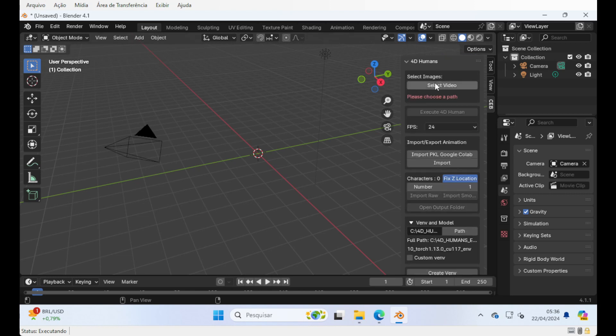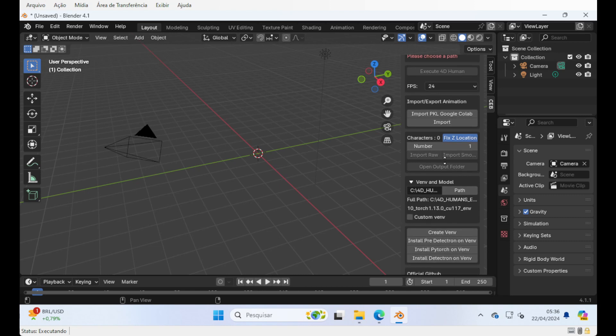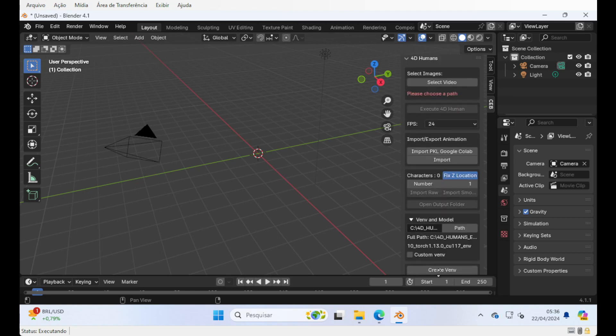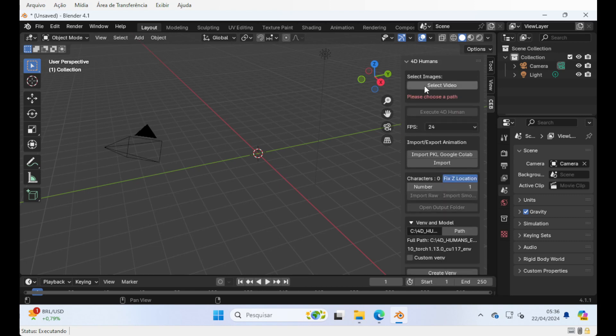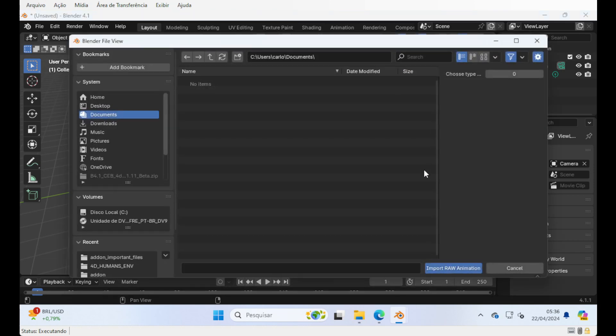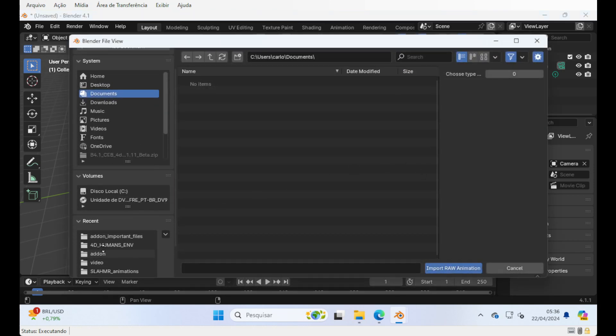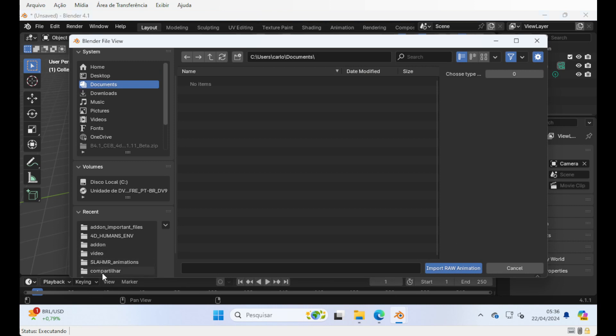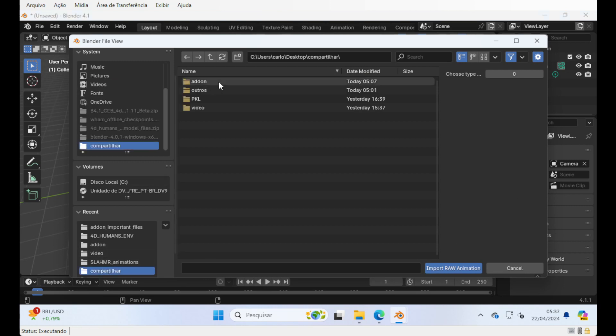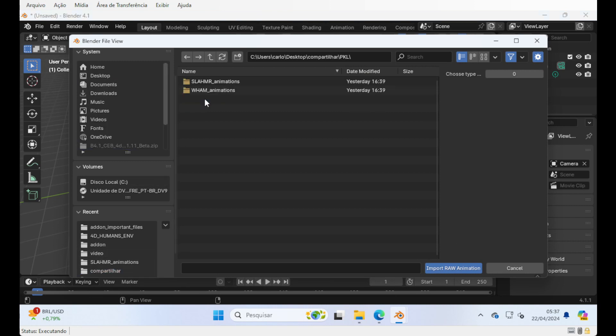Okay, so once it's installed and v-env installed, you can select the video and process it. But I'm already, so we can have a quick show of the stuff, let me get another one that I already ran.